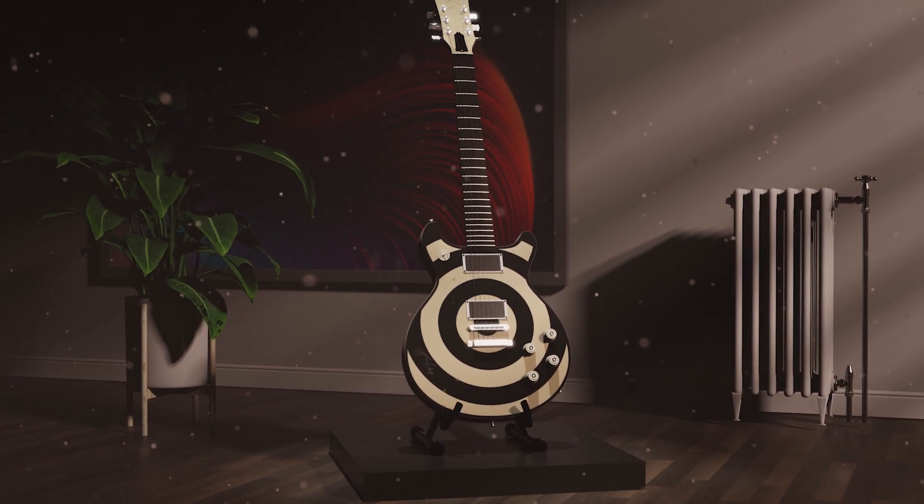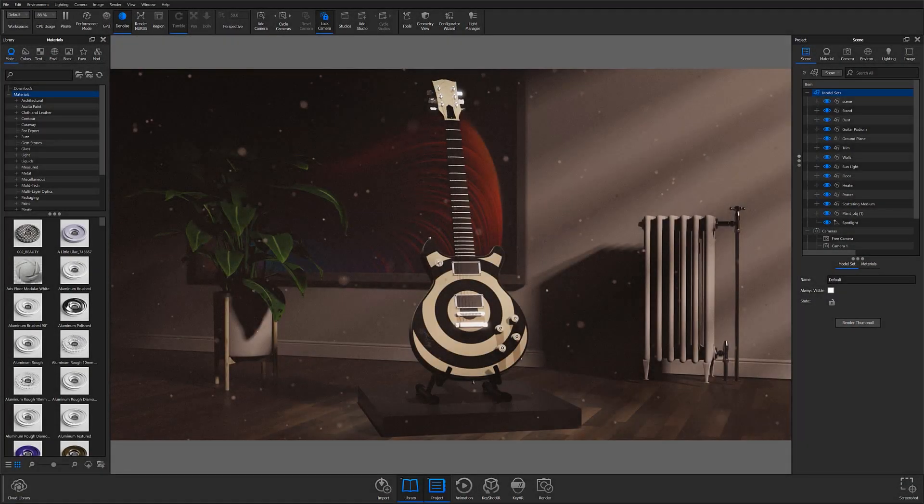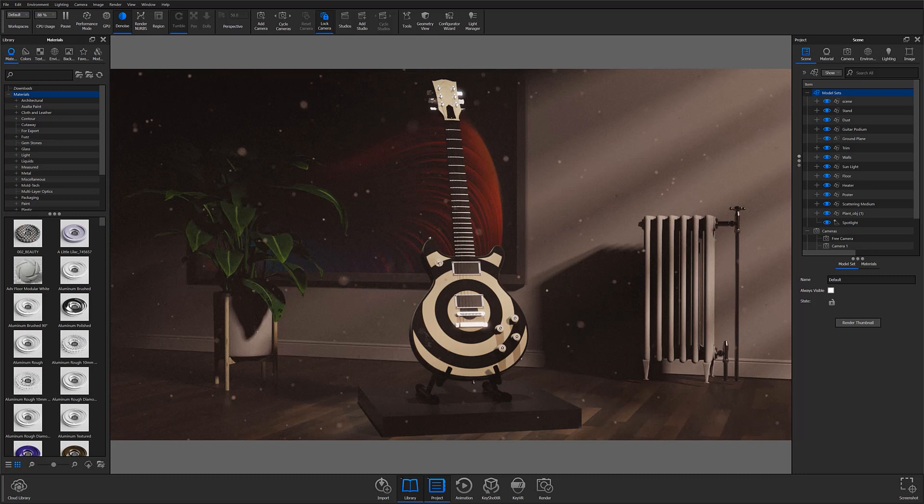As with any render, the little details are often what help sell your final images. And one way to add just a bit more detail to your scenes is to create some atmospheric floating dust.